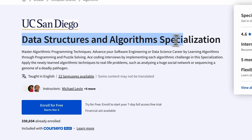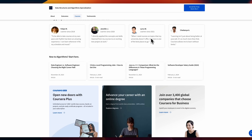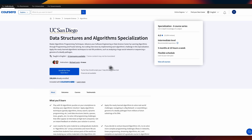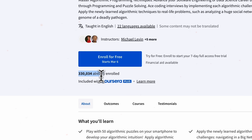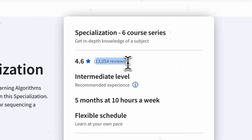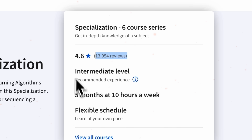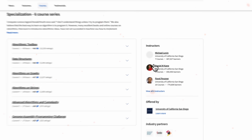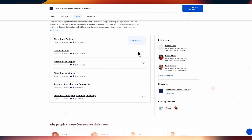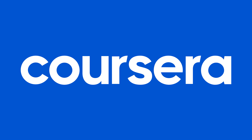The Data Structures and Algorithms Specialization is currently the most popular DSA learning program on Coursera. The numbers are impressive — there have been over 300,000 enrollments and the general score for this course series is 4.6 out of 5. My name is Daniel, and this time I am talking about the Data Structures and Algorithms Specialization on Coursera.